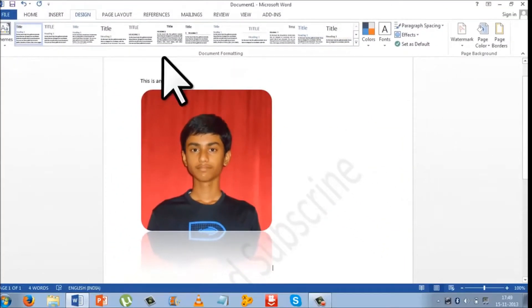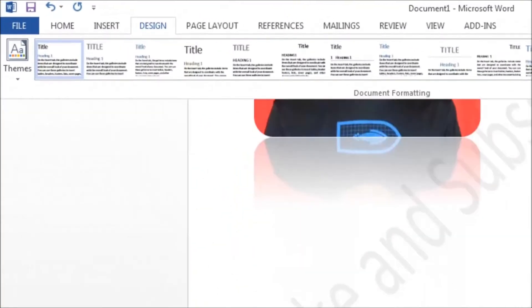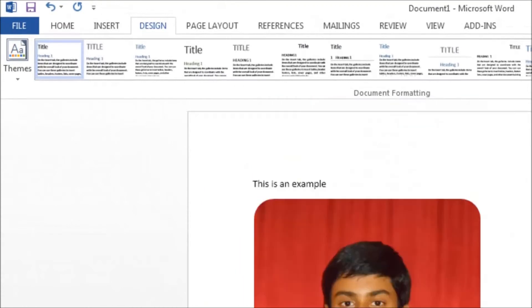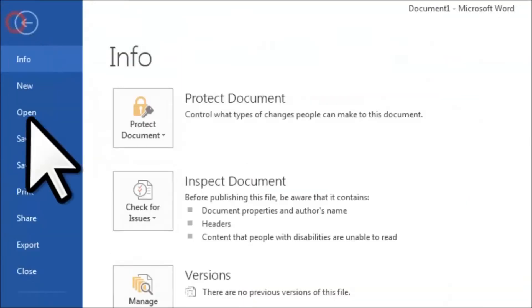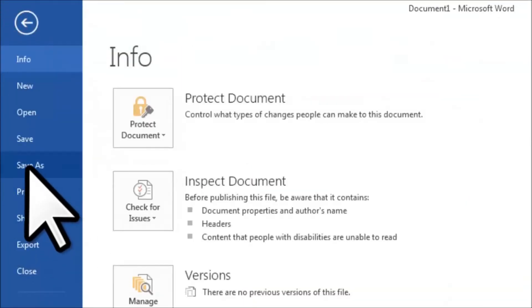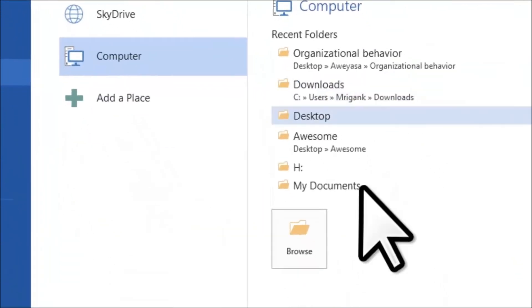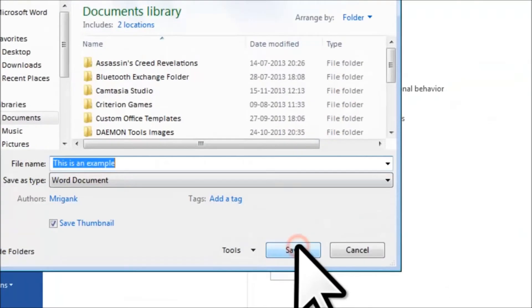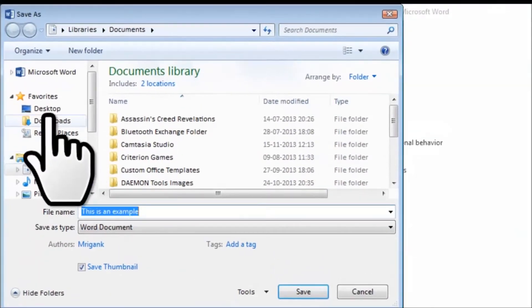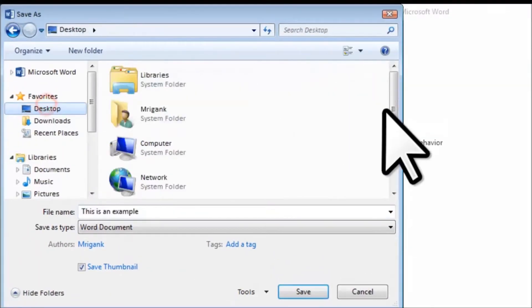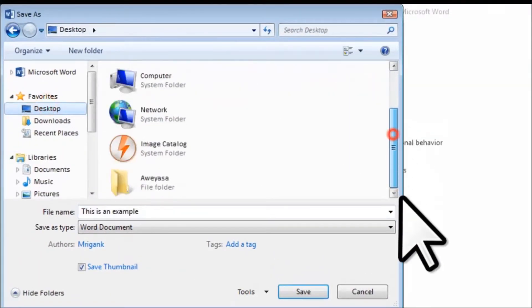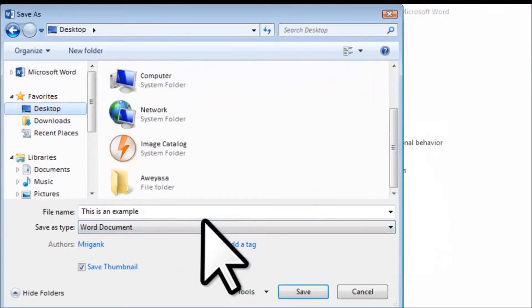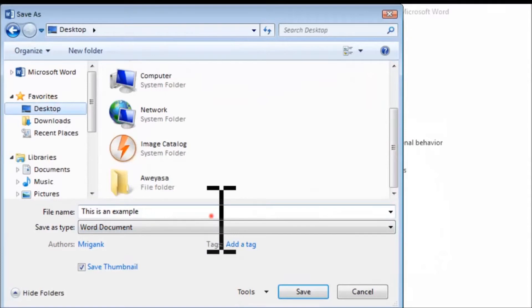So now what you need to do is when you've typed all the things, you go to File, Save As, then click Browse and select the path where you want to save this and type the name.